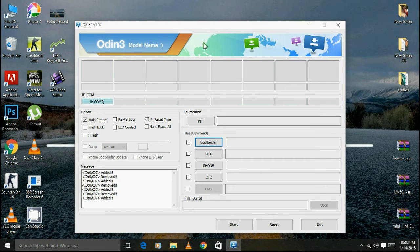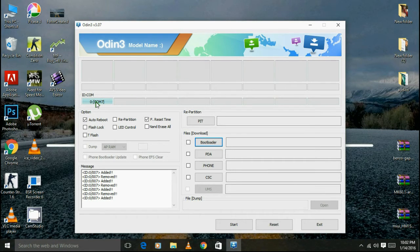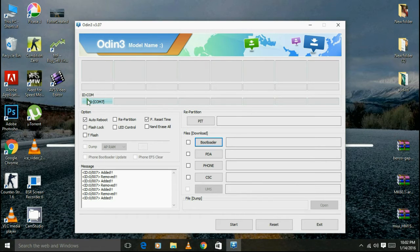But sometimes it won't get connected, so to verify it check here. The blue symbol is appearing here, so this says that our PC is connected to the phone properly.